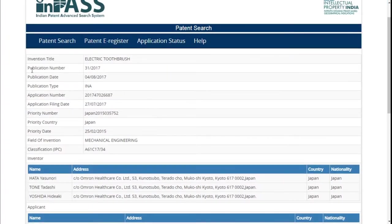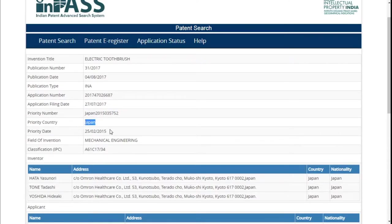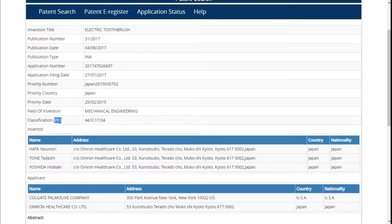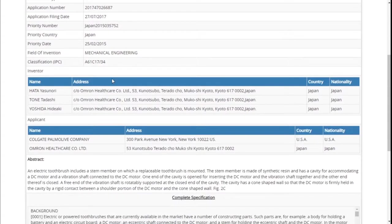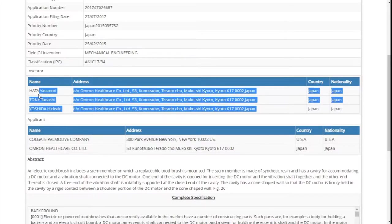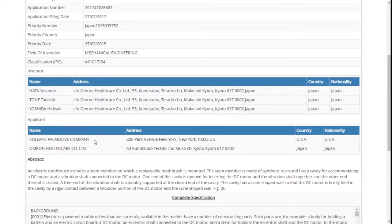When you click on the application number, you get basic bibliographic data. You can see the invention title is electric toothbrush. You have the publication number, publication date, publication type, application number, application filing date, priority number, priority country, and priority date. The field of invention tells you which sector this belongs to — in this case, mechanical engineering. The IPC classification is the International Patent Classification. Going down, we have the inventor names — three names are mentioned. The applicant is Colgate-Palmolive Company and Omron Healthcare Co. Ltd. together.